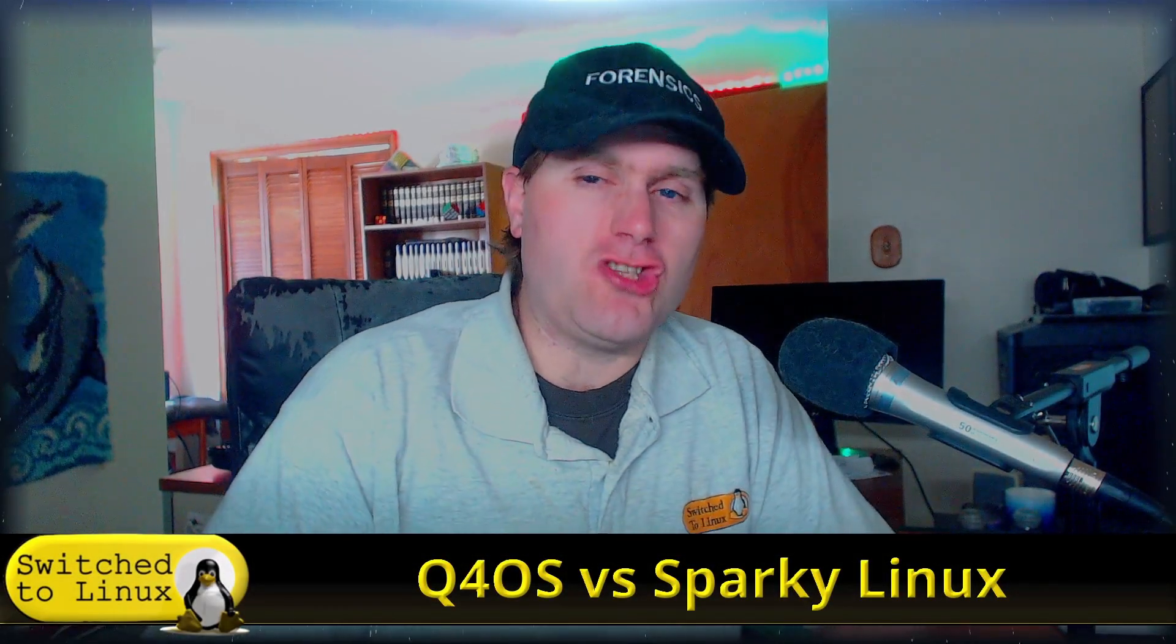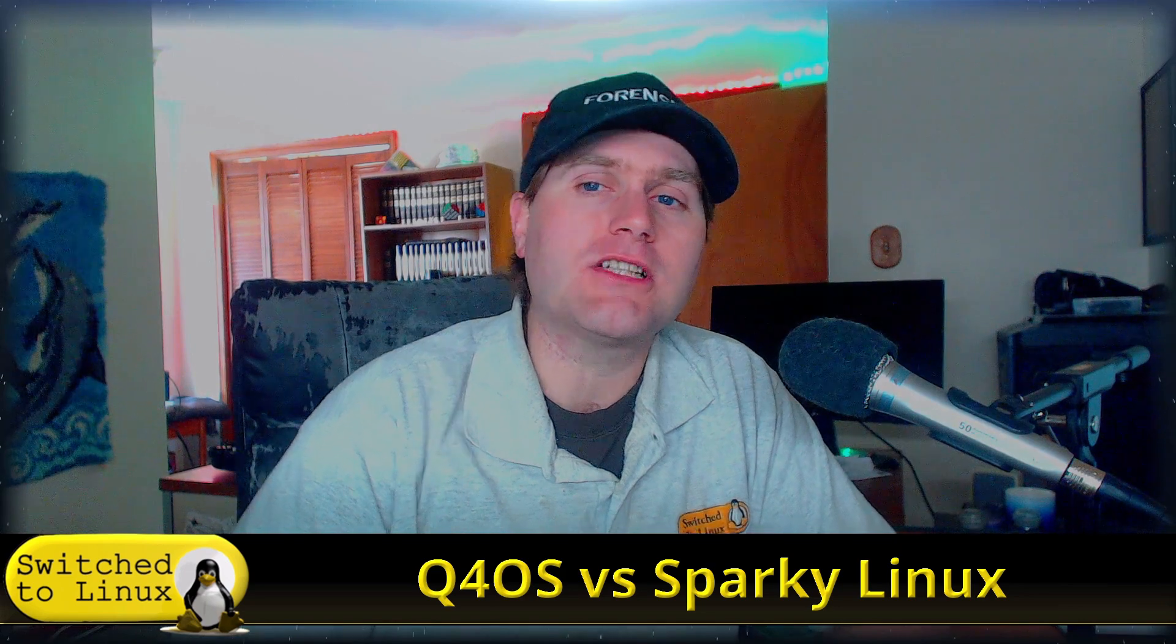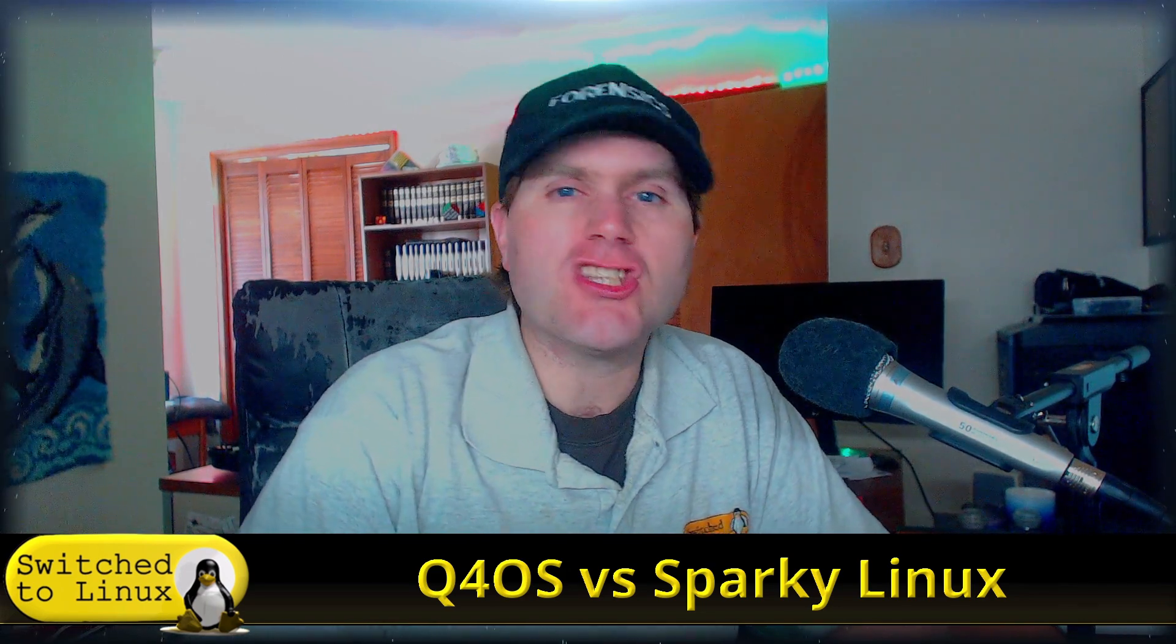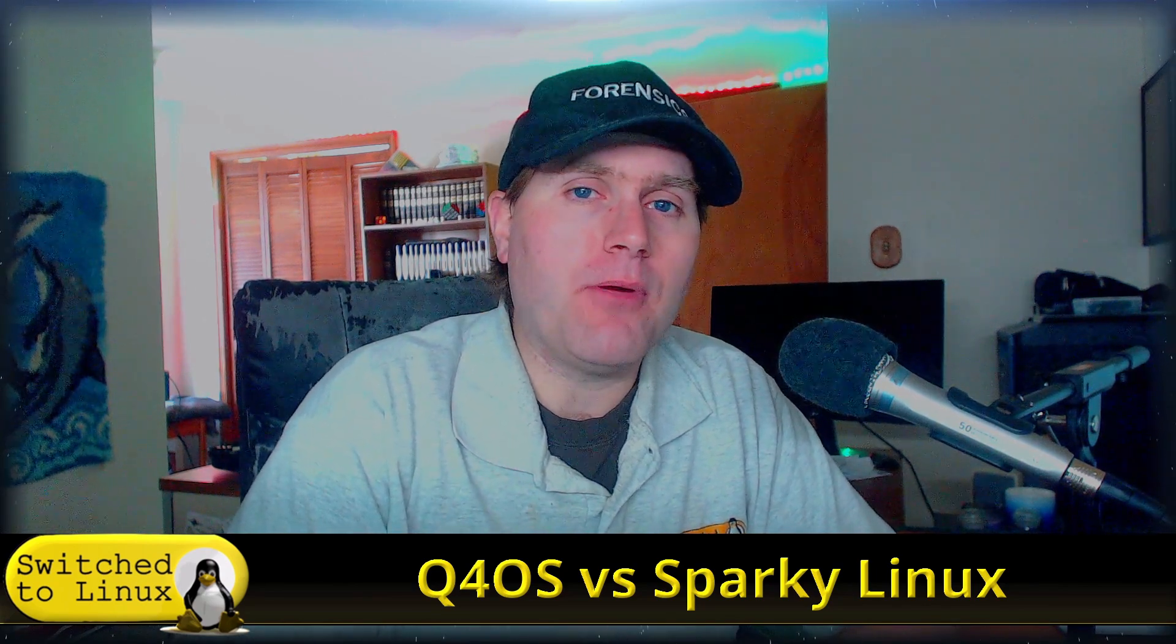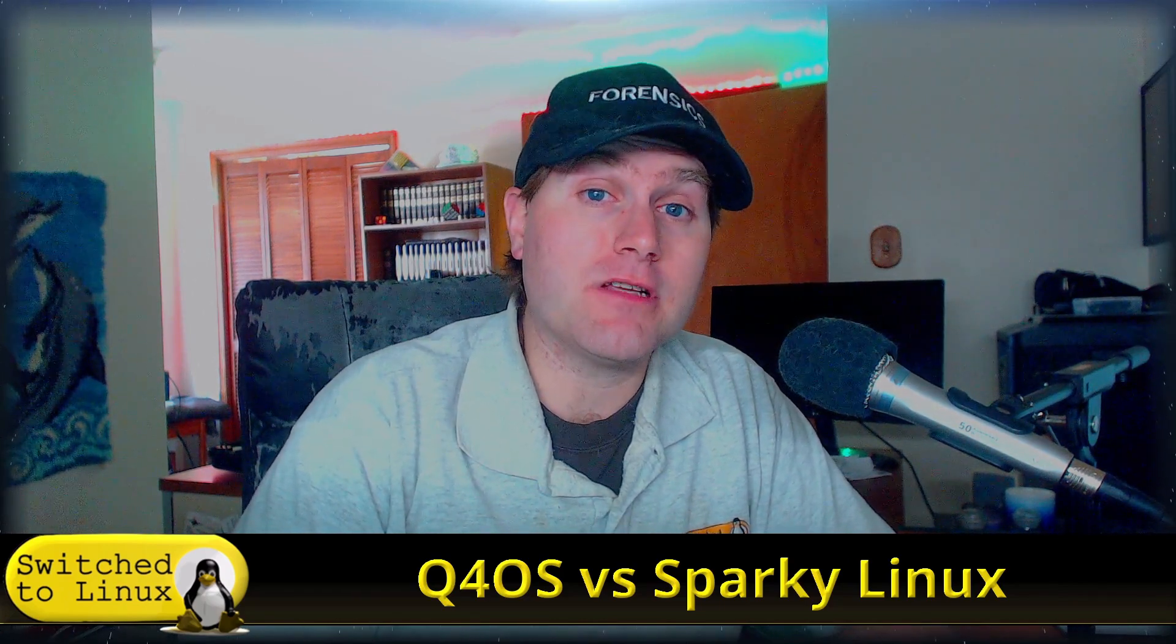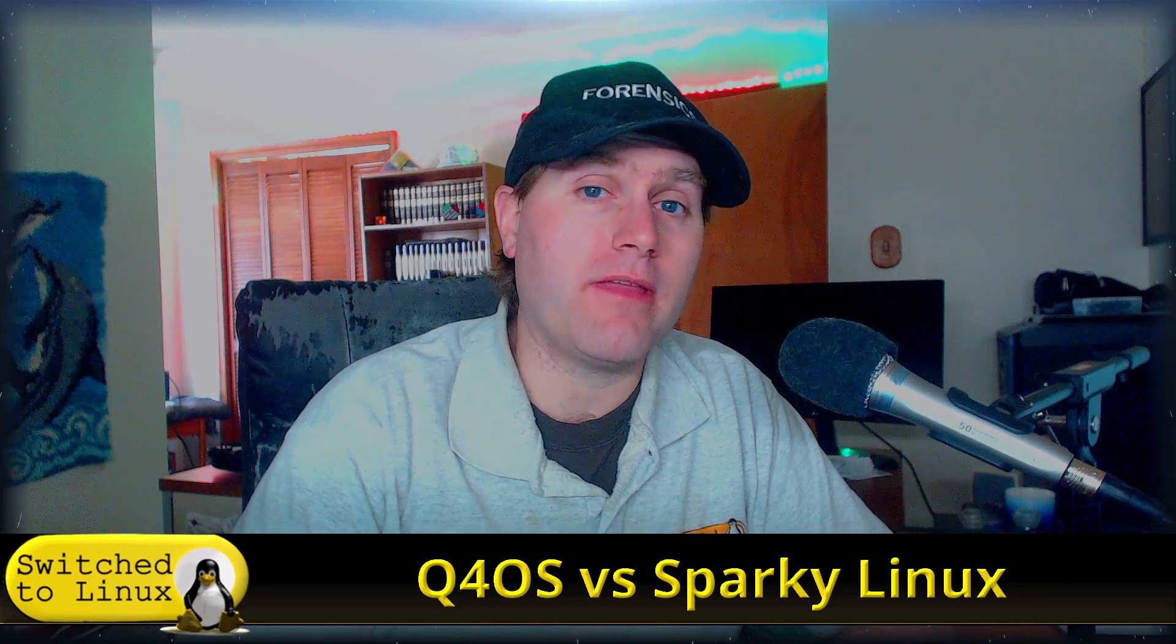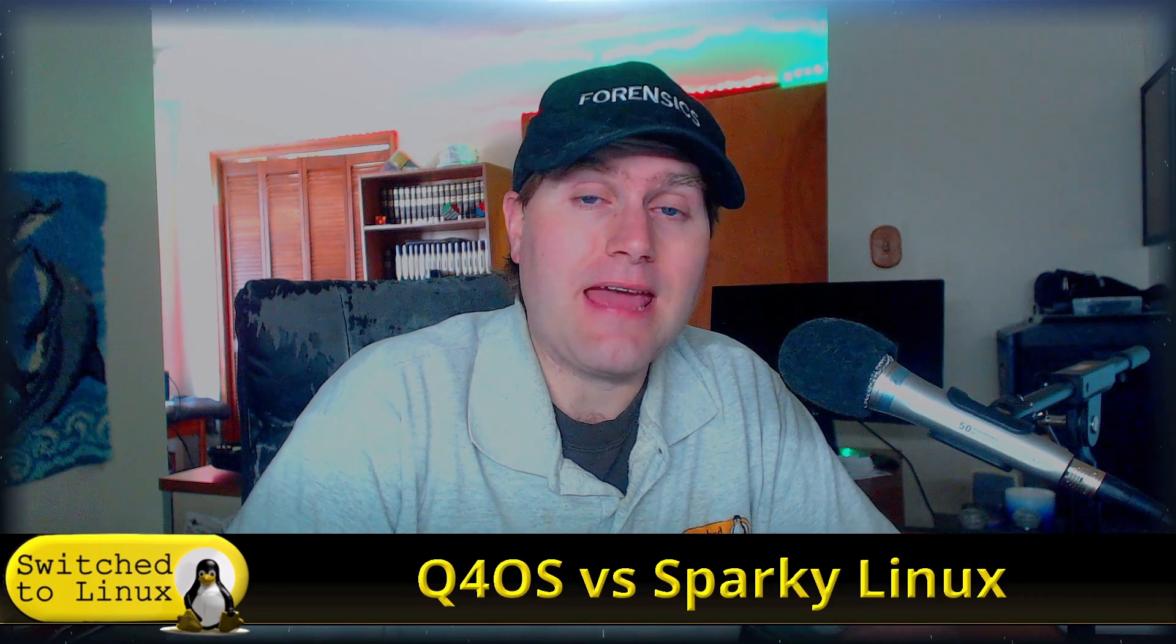Welcome back to Switch to Linux and another Distro Wars. Today we are going to look at Q4OS versus Sparky Linux on Plasma. Both of these are based on Debian, both are designed for lightweight hardware, and both promise to make the Debian experience a little bit easier to manage. There's some stuff I found in Sparky that I didn't realize was there when I did my discussion of it the other day.